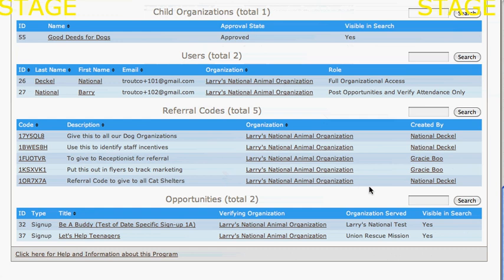If they created any, I'd have that as well. Notice I can see my own opportunities, and when Good Deeds for Dogs starts listing opportunities, I'll be able to see those too.